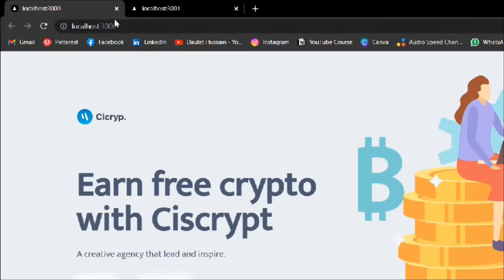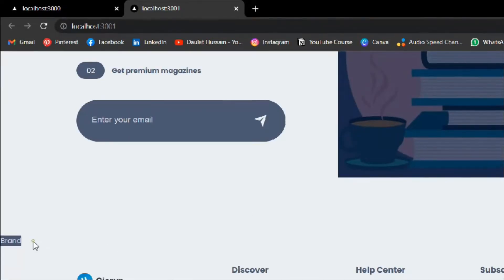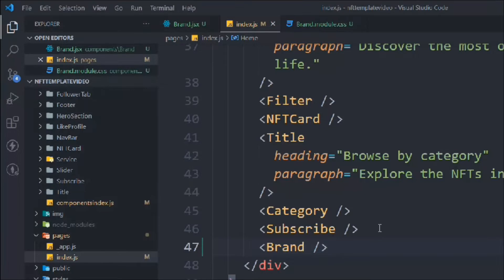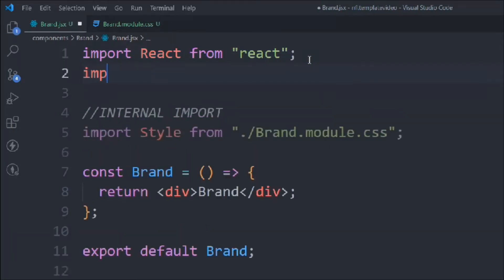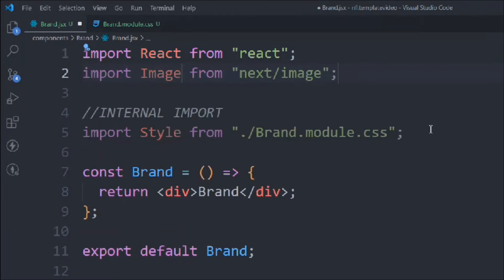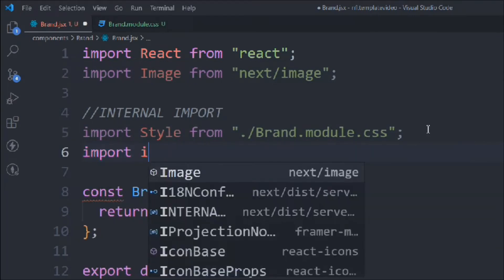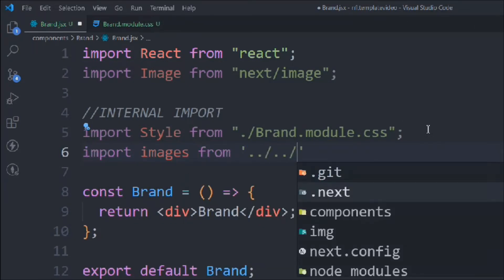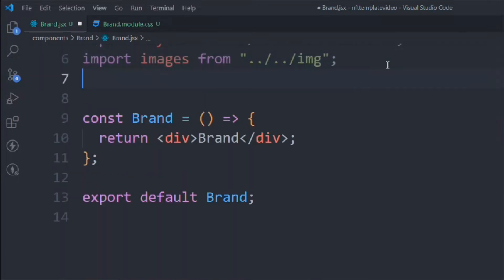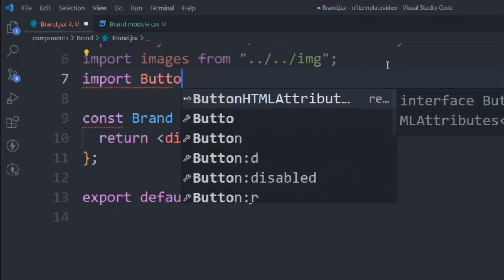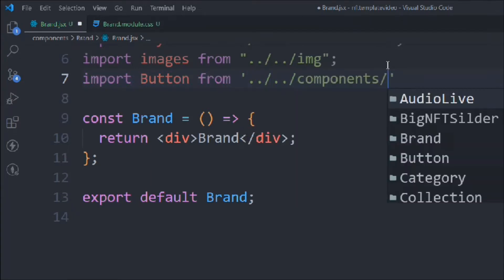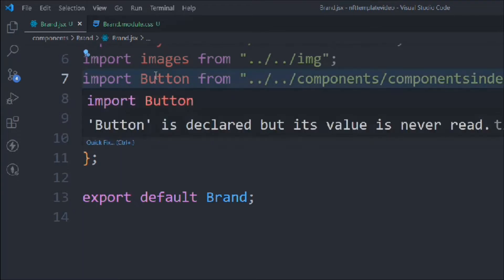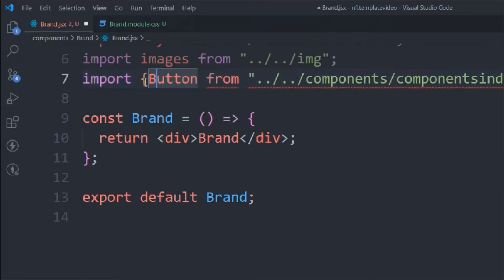Save it, close this one, and go back to the application. Here you can see we have the brand section and things are working fine with no errors. Now let's start working on brand.jsx. We'll import the images from the image folder, and we'll also import the Button component from the component slash component index, wrapped inside brackets.